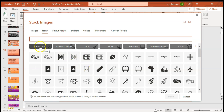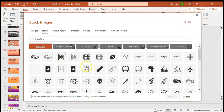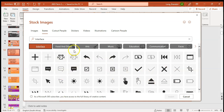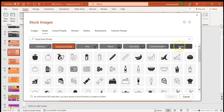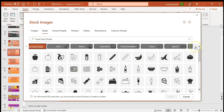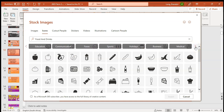As you can see, there are lots of different categories. You can go to Interface and see all the ones related to interfacing, or go to Food and Drink. There's a whole bunch of lovely categories you can use for your particular PowerPoint.